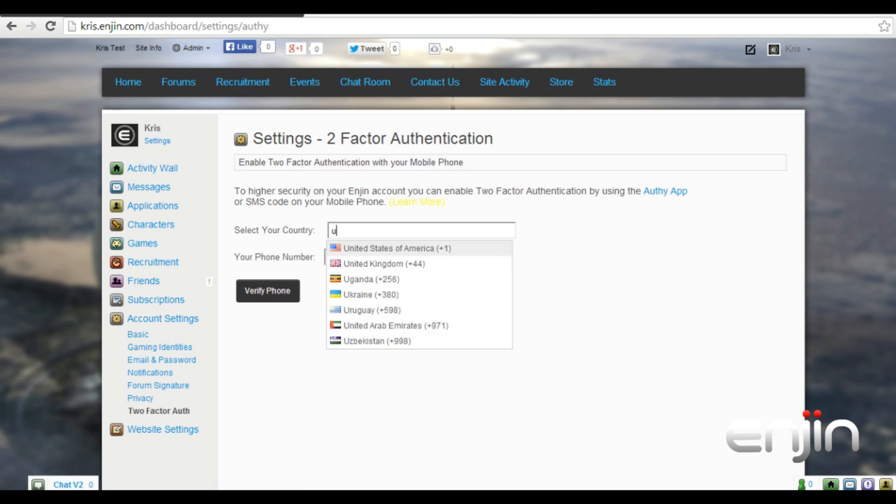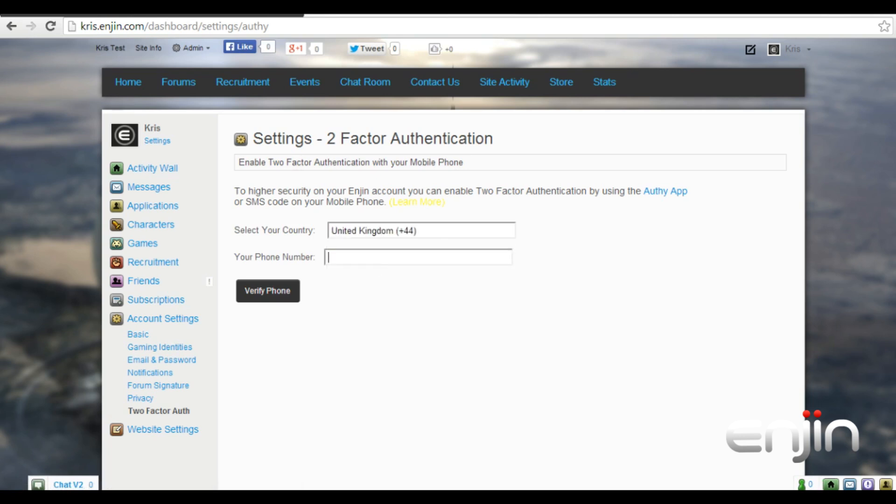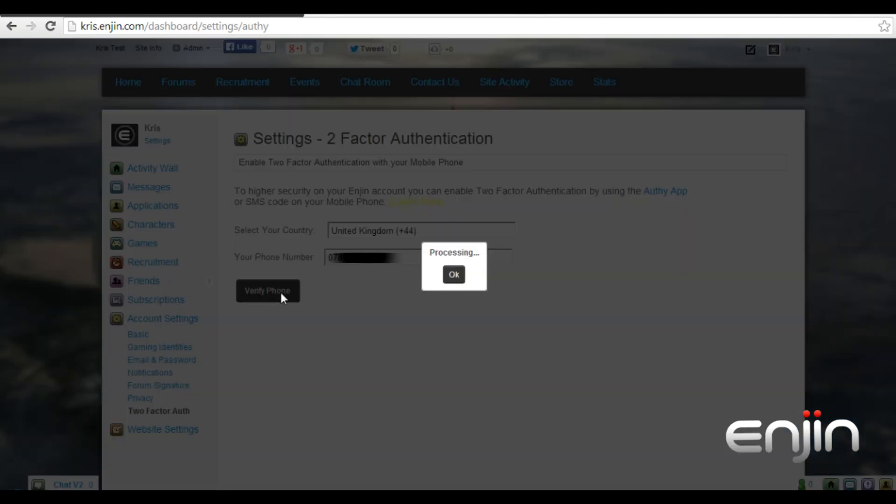From here you'll be asked to choose your country and dial-in code. Since I'm based in the UK I'll be choosing the United Kingdom. In the next box just enter your phone number and then hit verify phone.